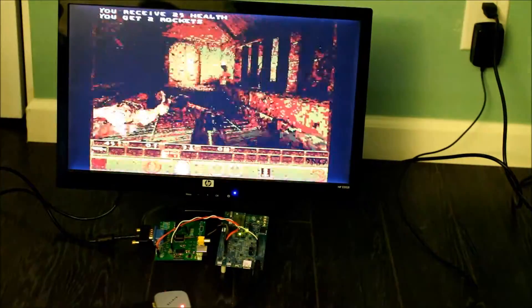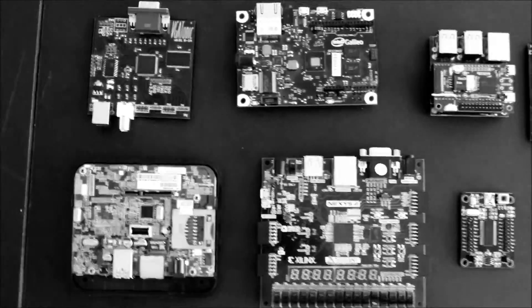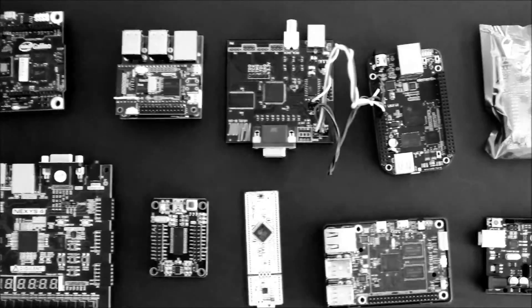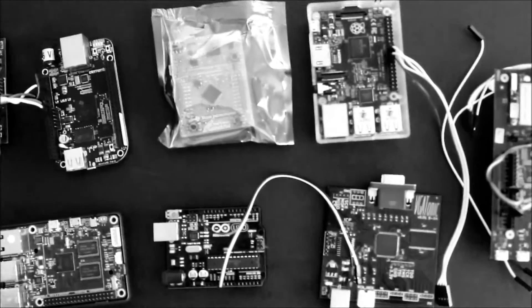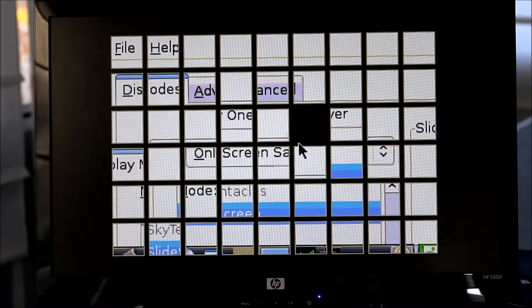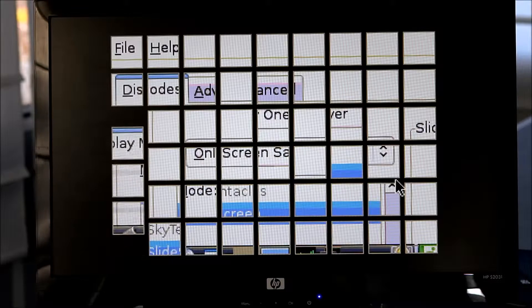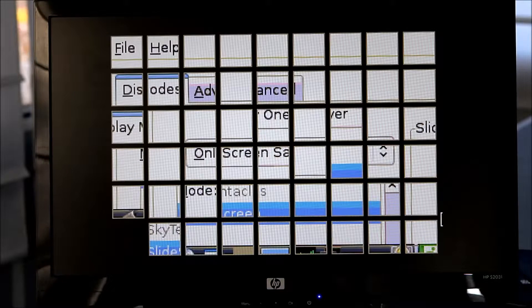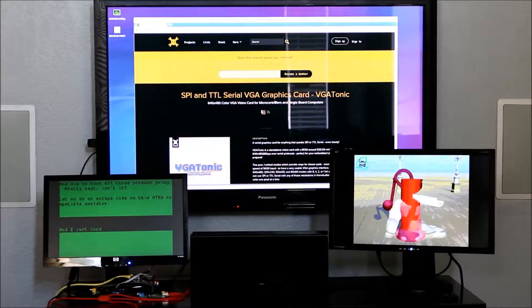I came up with the idea for VGA Tonic while looking at the number of single board computers and dev boards that I had accumulated. Most parts that I have don't have graphics output, and even for the parts that do have graphics output, everyone can use a second monitor, right?